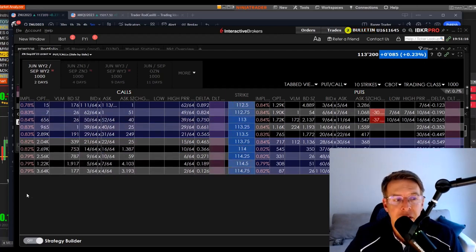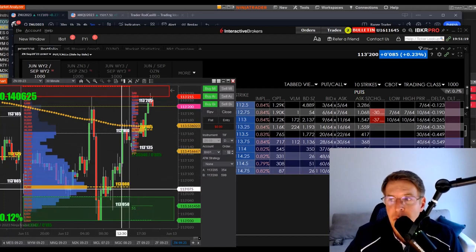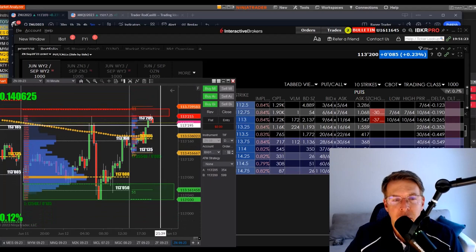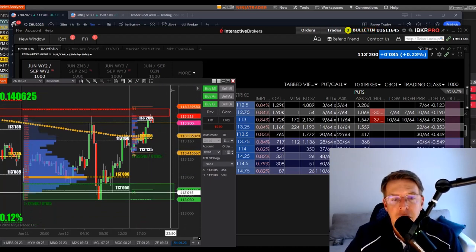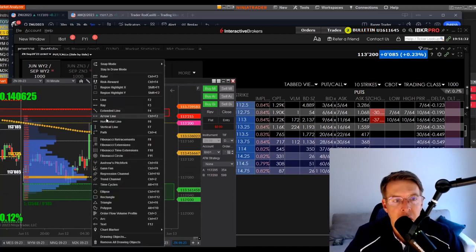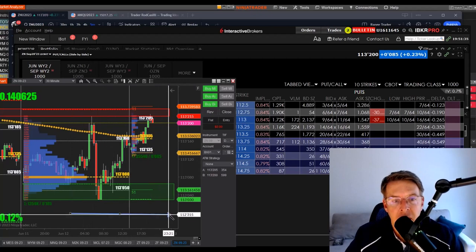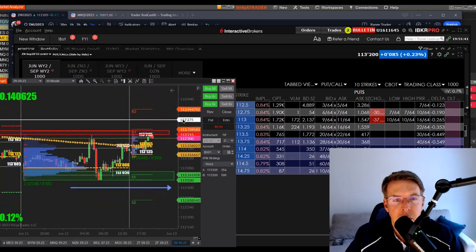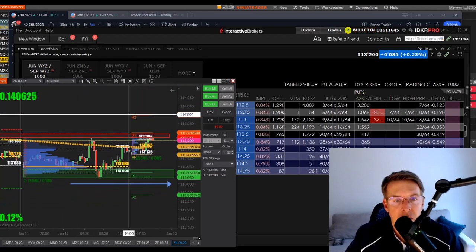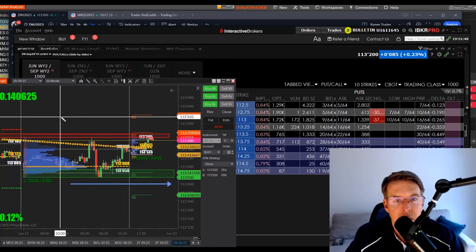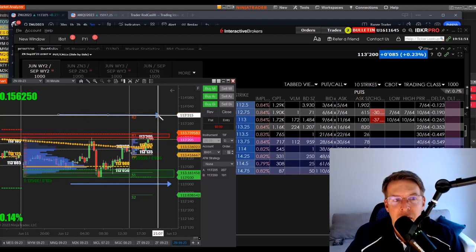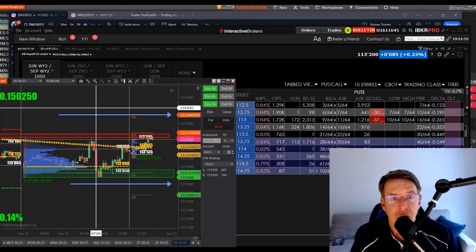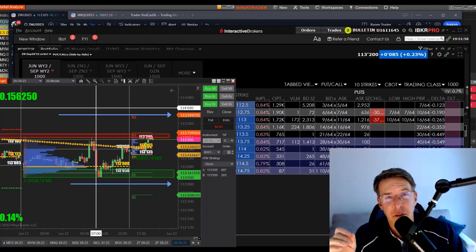So let me show you what I'm planning on doing tomorrow. Right now, the ZN is trading, like I said, right here. If you can see this chart over here on the left, it's trading at about 113.200. Don't worry if you don't understand these tick increments or whatever. Just think of it from 113, this level down here.